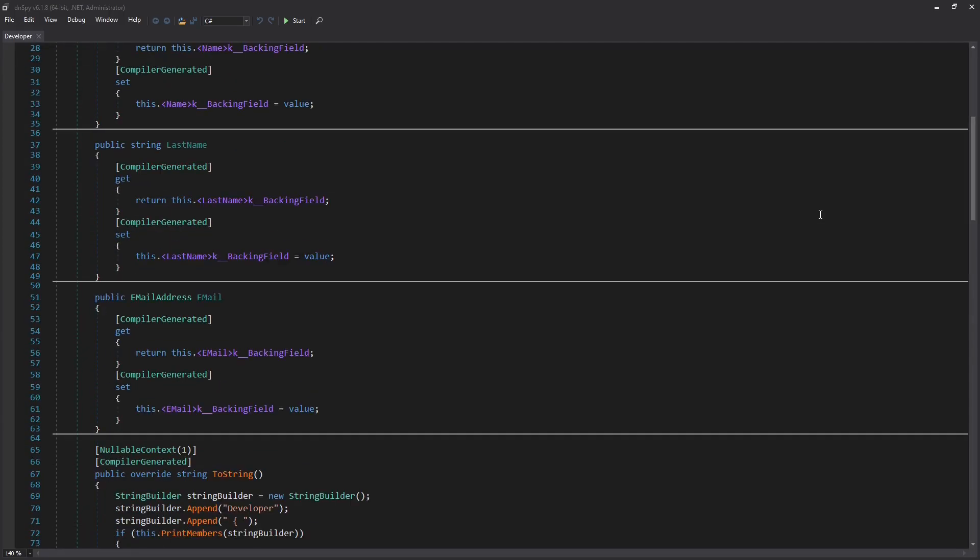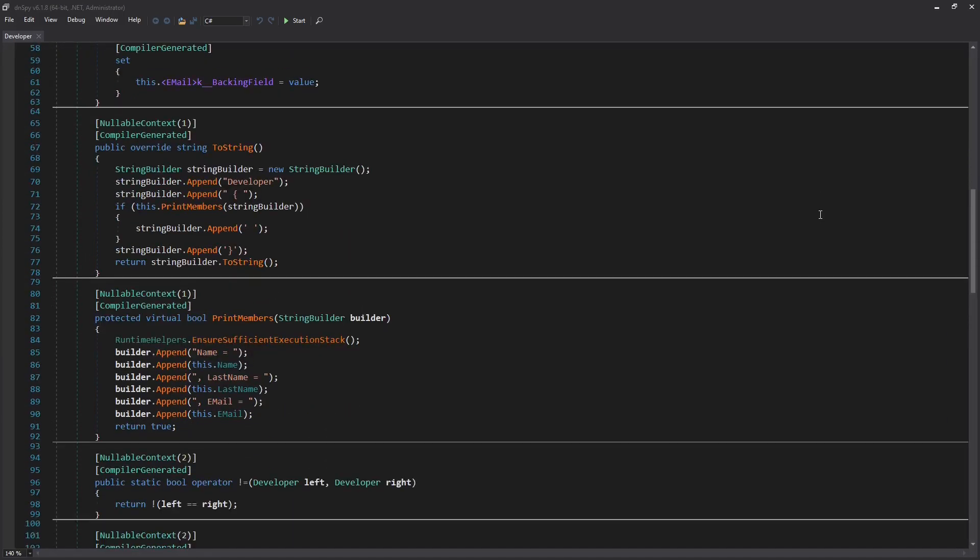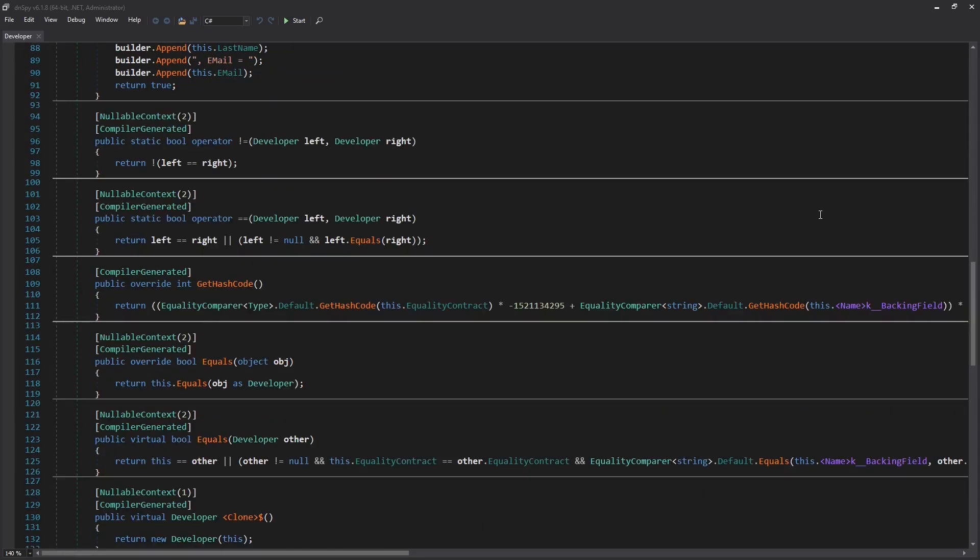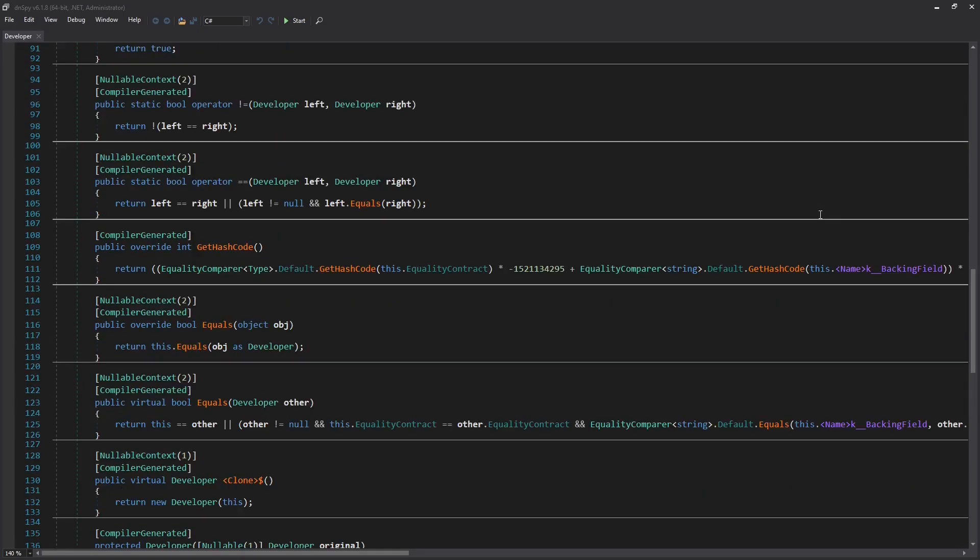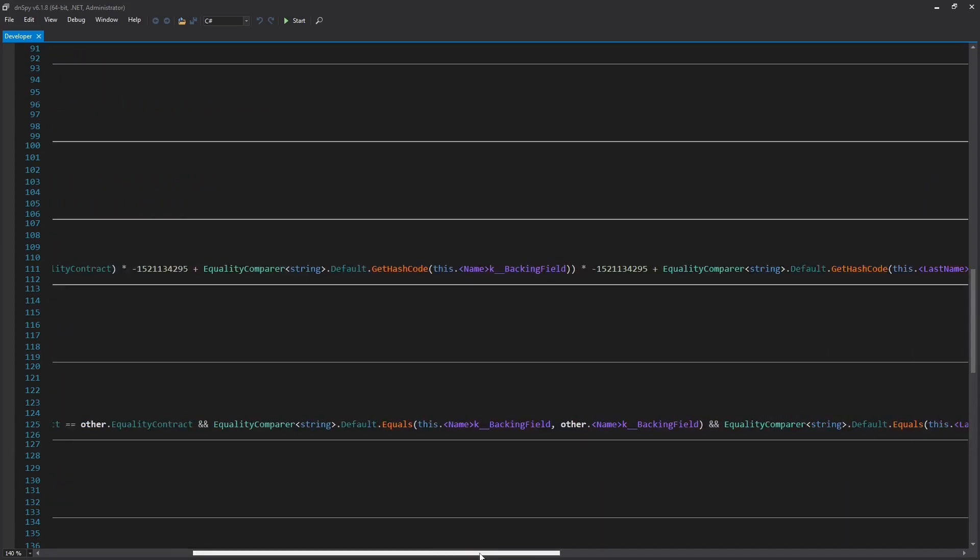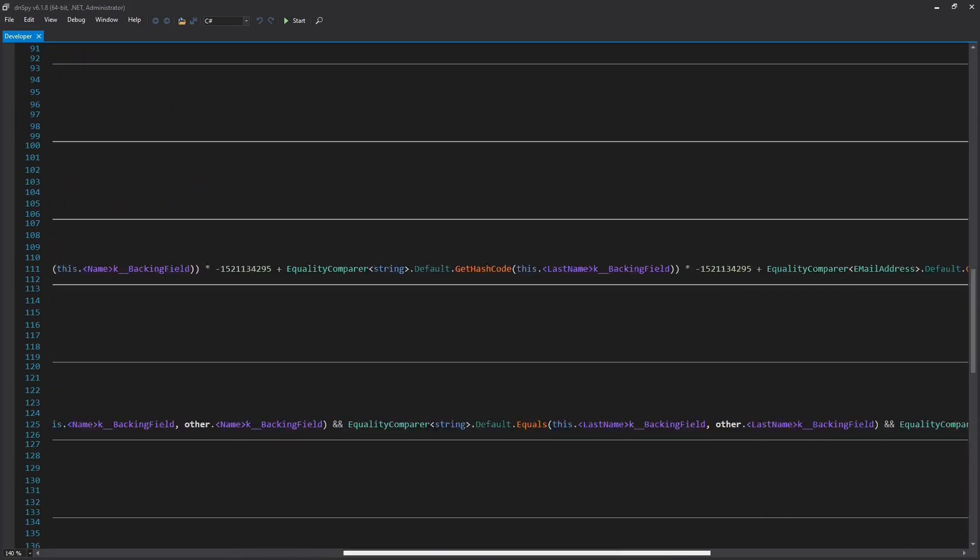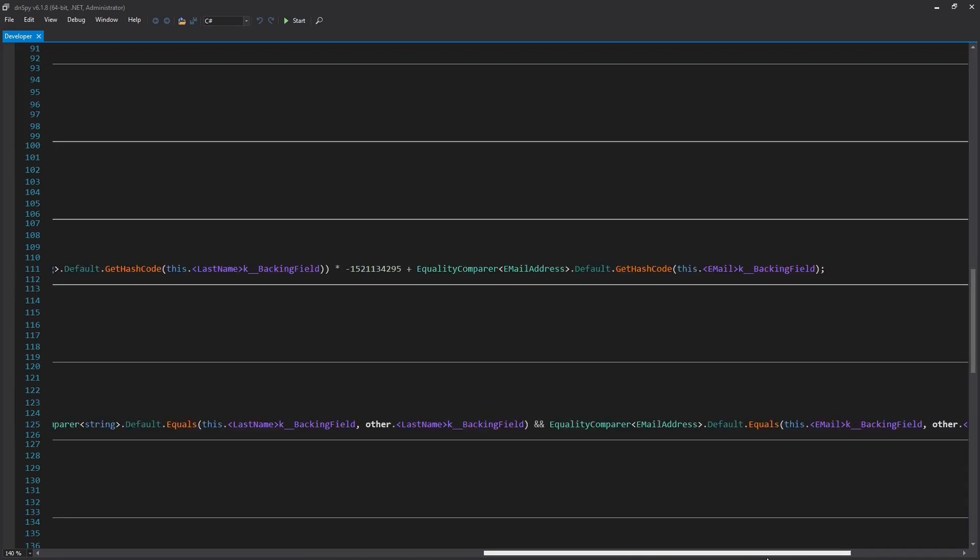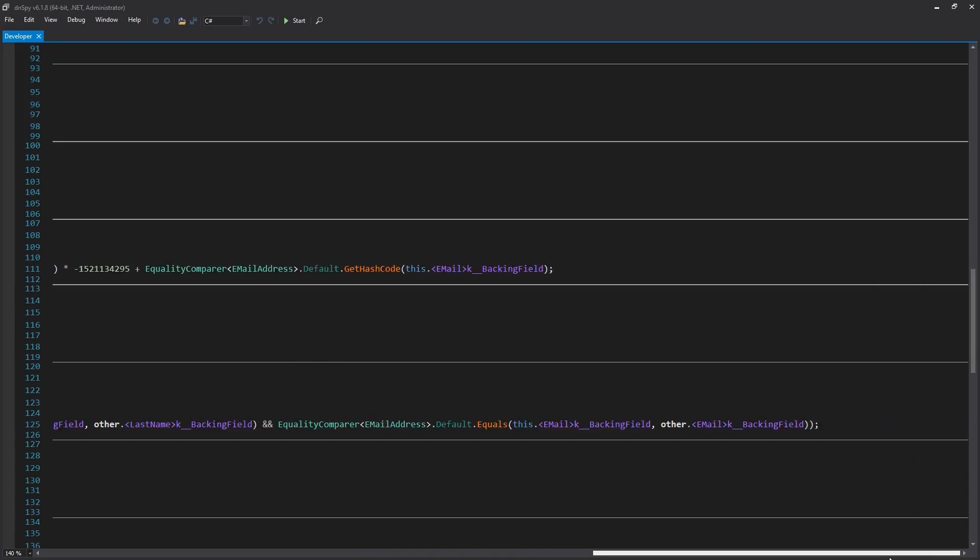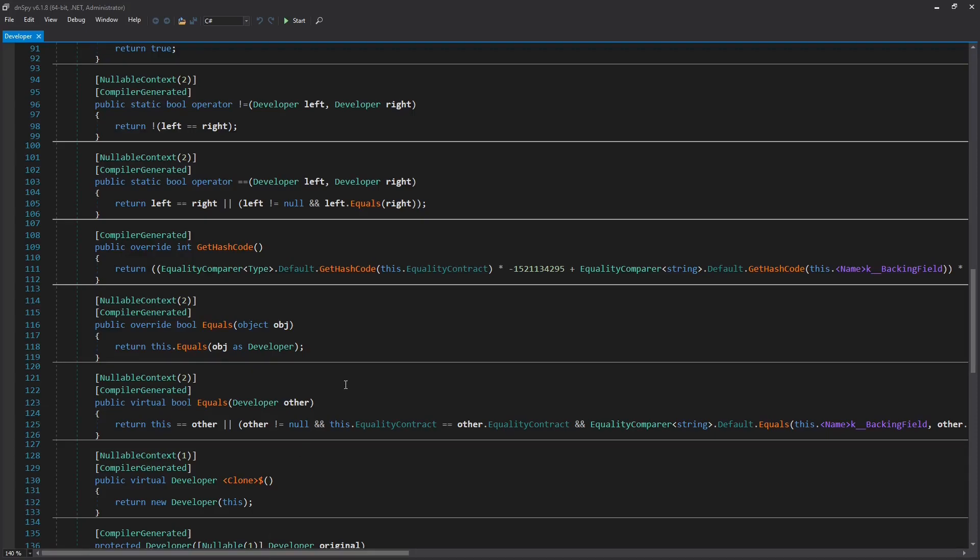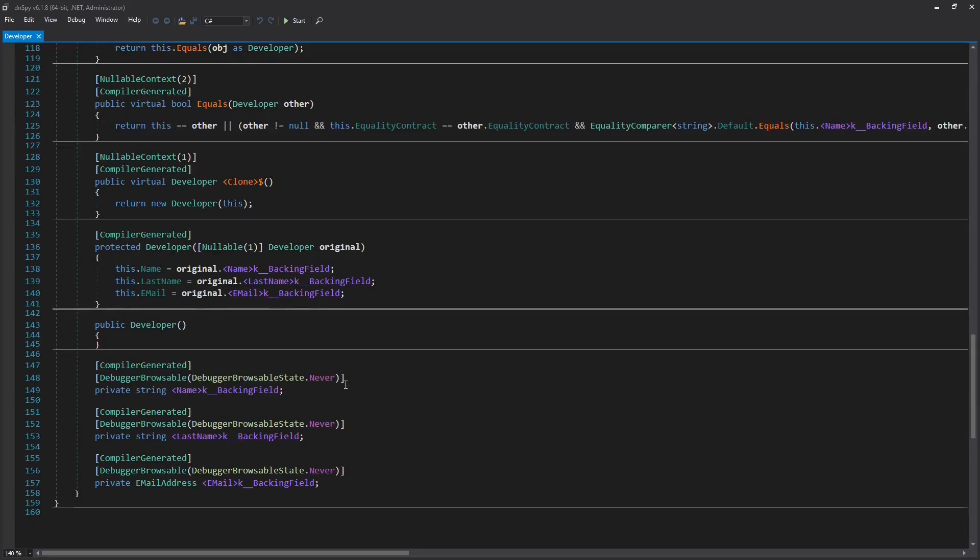We see regular properties and an overwritten-to-string method which pretty prints the object including all members. But the main difference between a record and a class is that equality and so identity is defined by the values of all properties. Even the equals and not equals operators are already defined for a record.